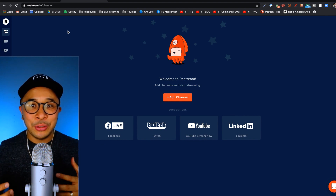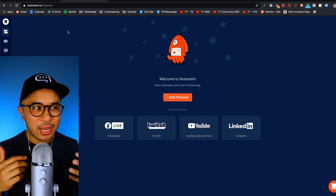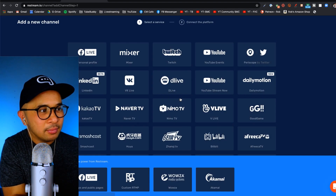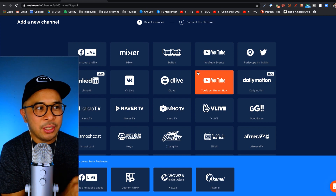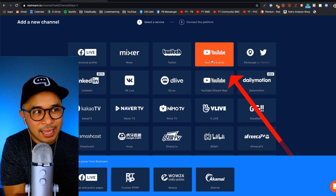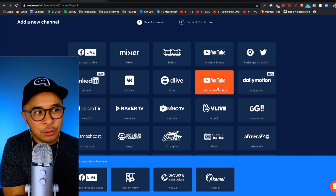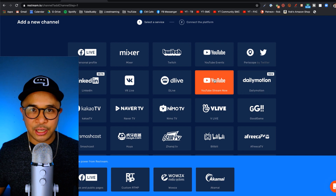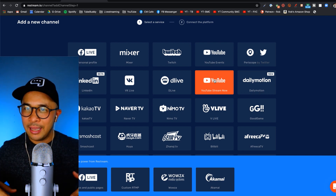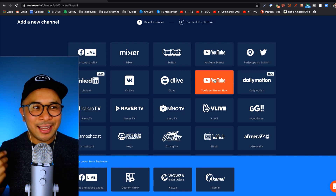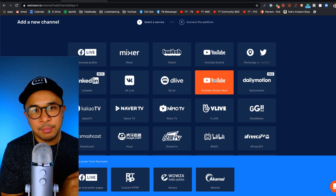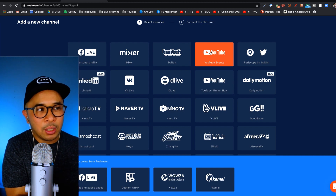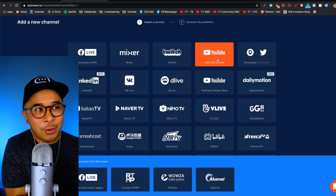Now I'm inside my Restream account. This is what you see initially. If you don't have any channels set up, you can click on the orange button that says Add Channel. For scheduled YouTube Lives, what you need to do is set up your YouTube events. There is another option called YouTube Stream Now, but that is if you just want to do a pop-up live — not a scheduled live — just pop up and go live any day of the week. But for our purposes, because this is a scheduled YouTube Live, we're going to be setting up a YouTube event, so go ahead and click on that.